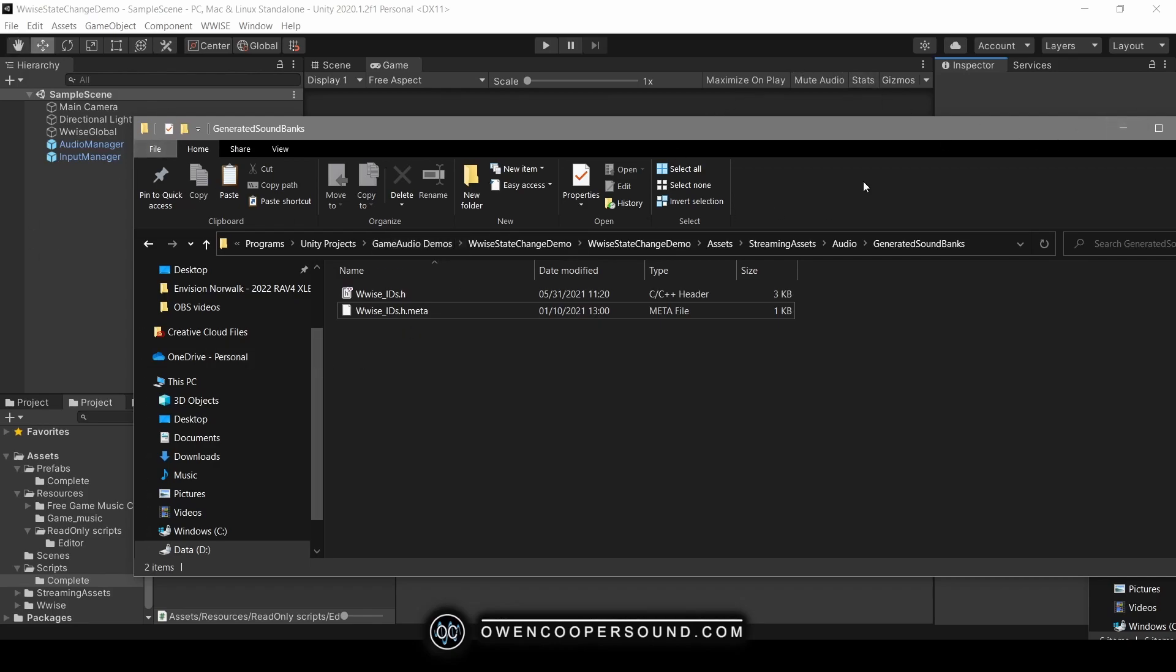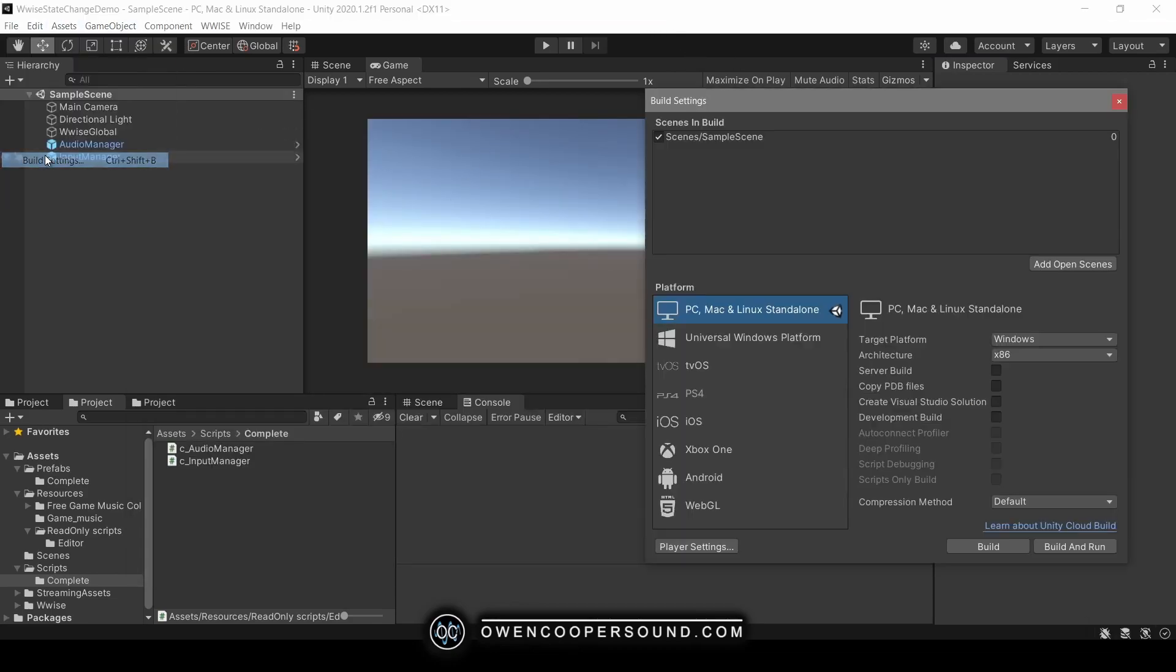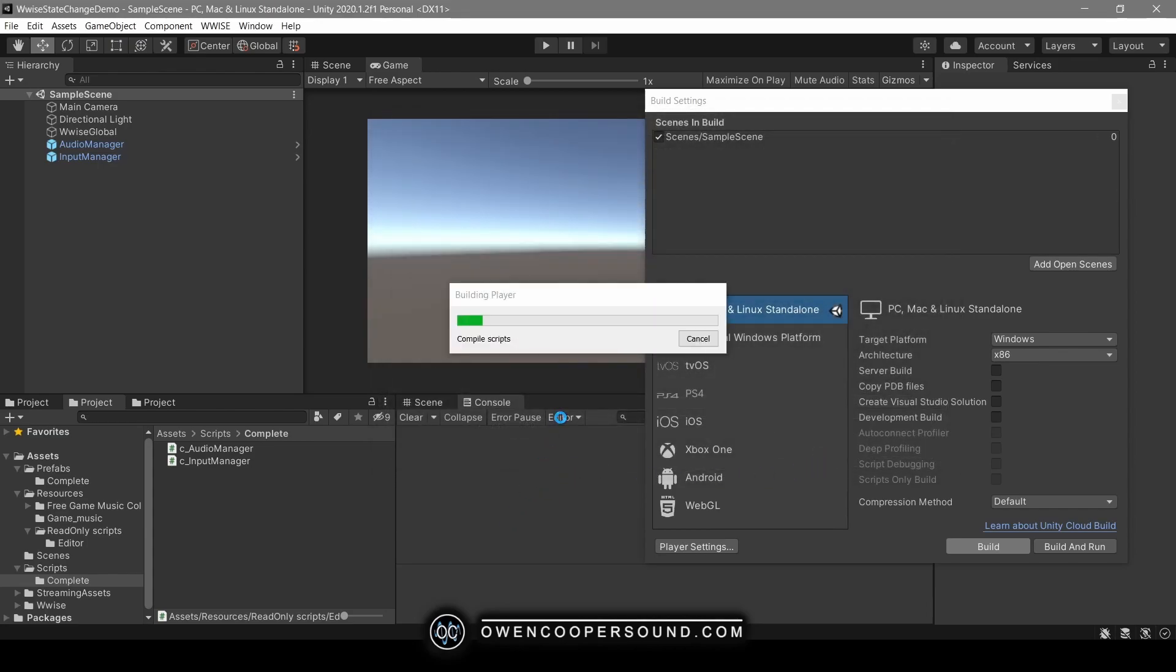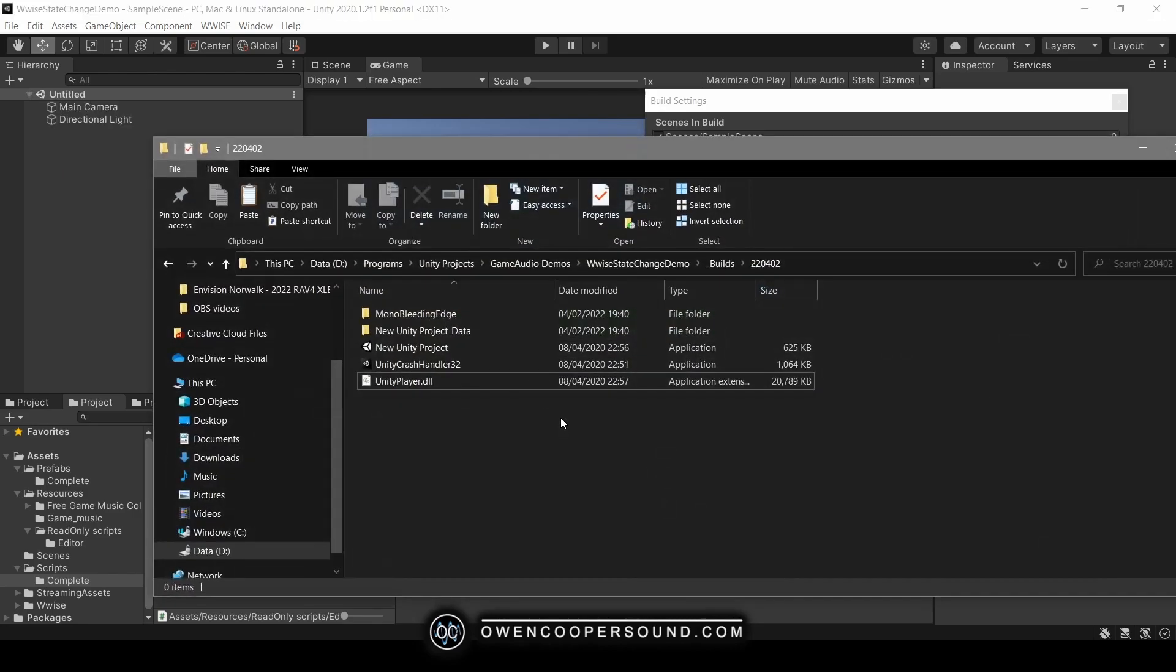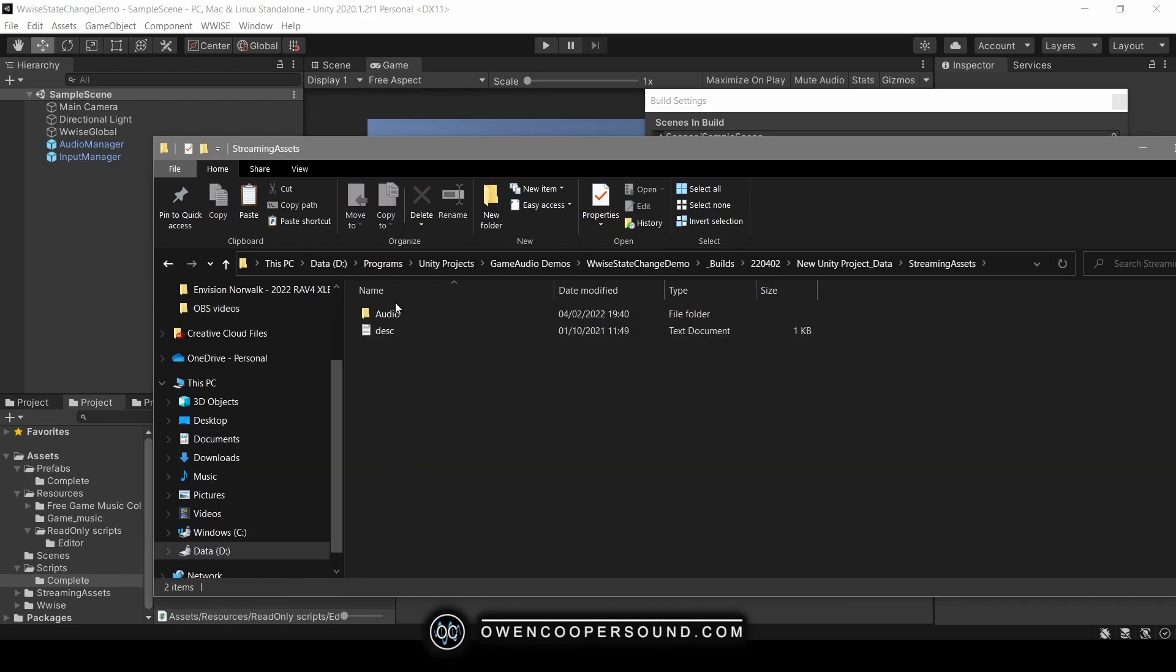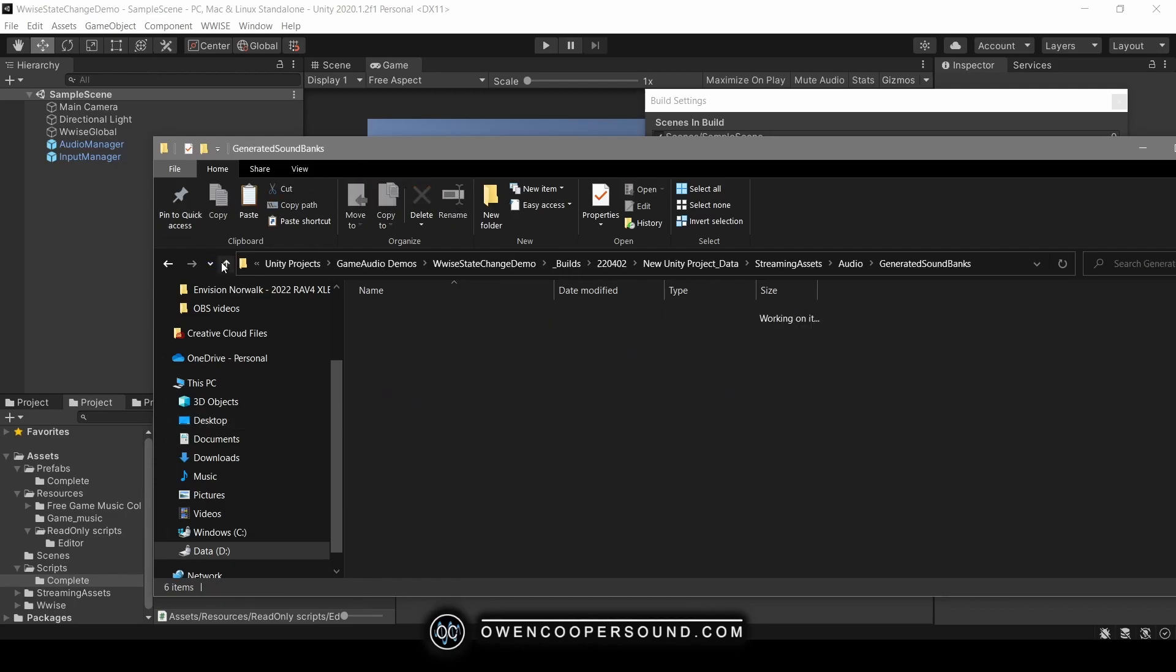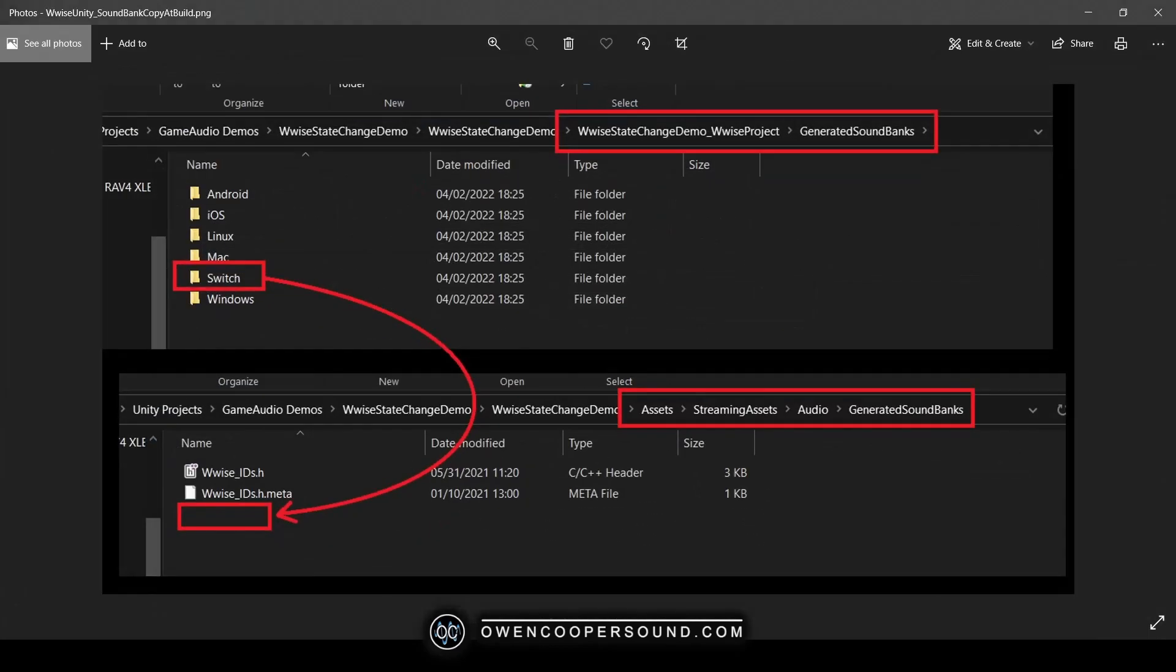Now that this is empty and I haven't done anything to copy it over, let's see what happens when I go build. So I've selected Windows, I click build, click on my today's date folder, let it build. Great. So let's open up our data folder, streaming assets, audio, generated soundbanks. And look, now we only have the Windows soundbanks. And that's how it's intended to work, and that's what I was trying to describe in my first graphic here.